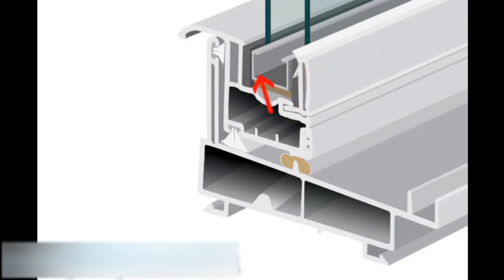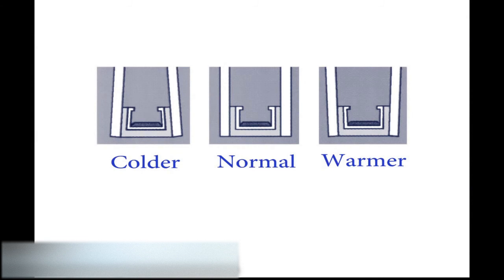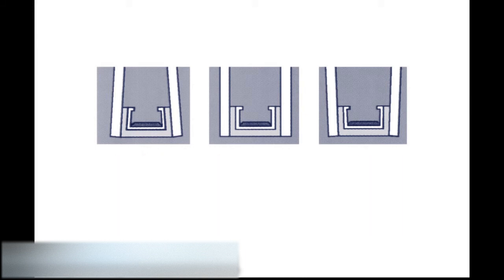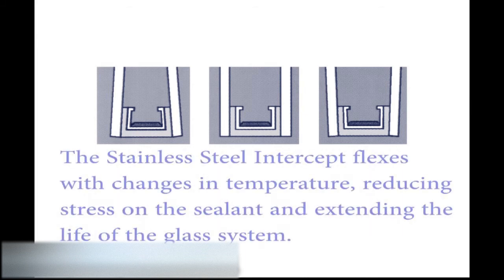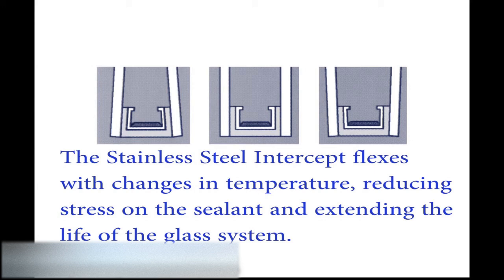So when the glass is glazed to the intercept, with the different temperature fluctuations we all experience throughout the day, the glass and the seal expand and contract with the temperature fluctuations. What this means is seal failures and things like that are greatly reduced using the intercept stainless steel system.